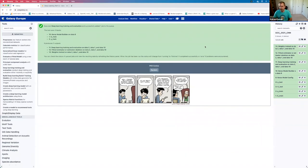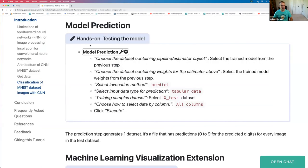Training completed. We get three output files: the result of the evaluation, the model itself, and the weights of the model. Going back to the tutorial, the next step is model prediction — we use the trained model on the test data to see what it predicts.